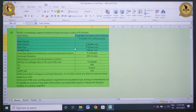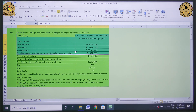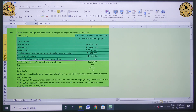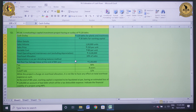Variable cost per unit is Rs. 80. Fixed operating and maintenance costs excluding depreciation is Rs. 15 lakh. Overhead allocation is 10% of sales. Depreciation is as per the diminishing balance method. Post-tax salvage value at the end of the 8th year is Rs. 20,000.